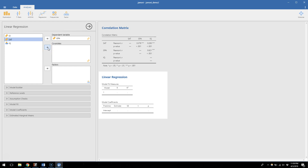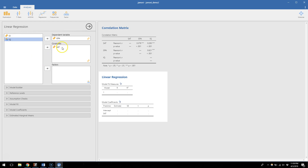Here's where Jamovi makes some decisions about how it lays things out — it separates two types of predictors. Covariates are continuous predictors; factors are categorical predictors. Just know that if you wanted to try it, you could throw a categorical variable into factors and it's essentially going to do either a one-way ANOVA or a t-test. So I'll take SAT and put it as a covariate because it's our continuous predictor variable.